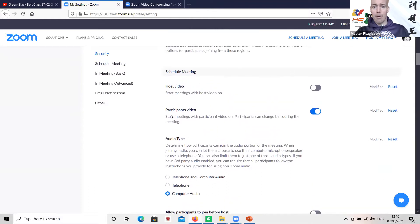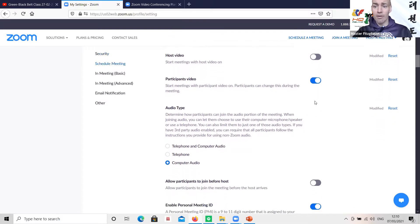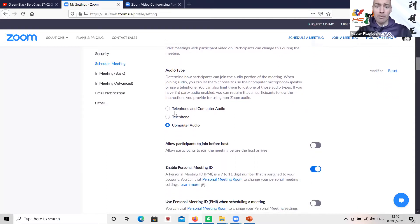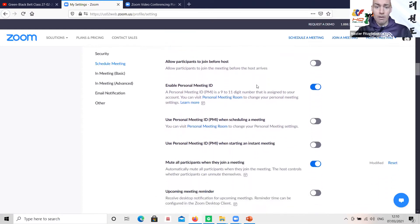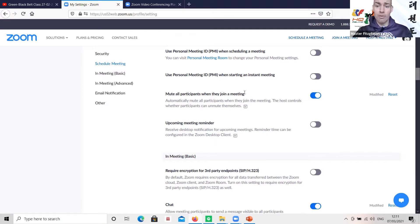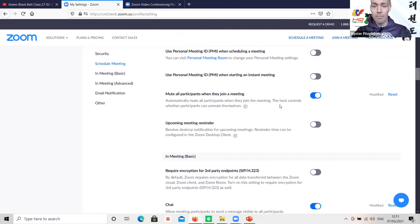Meeting passcode — you always want that; it's always built into the link you're sending out to your students. Make sure 'embed passcode in the invite link for one-click join' is on — it means when students click on the link they don't have anything else to do, it launches the Zoom app immediately. When the meeting is set up, have participants' video switched on so their video is on automatically when they log in. Set audio type to computer audio only. Also, mute all participants when they join.